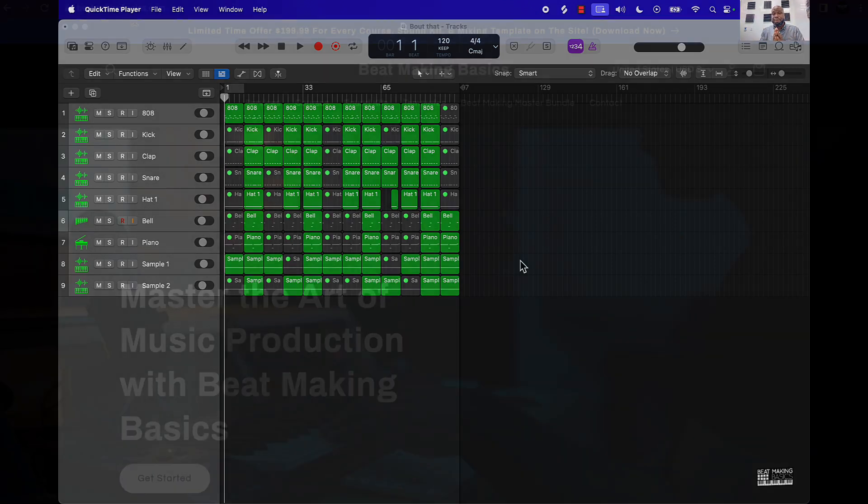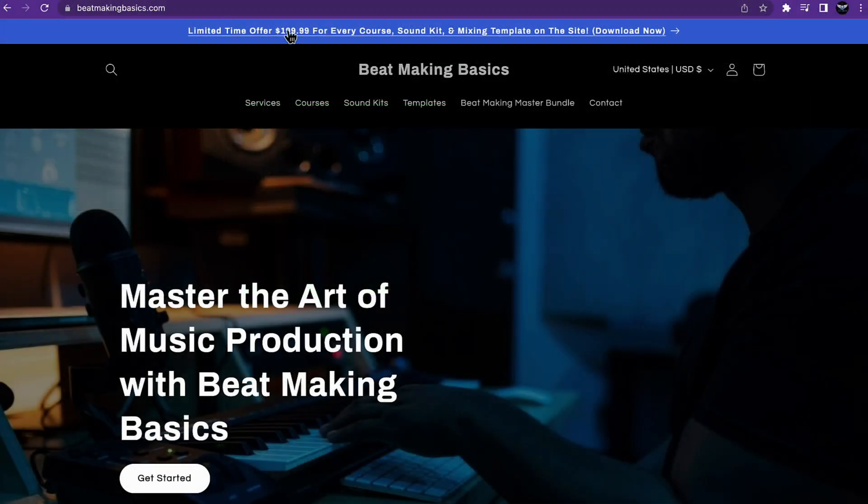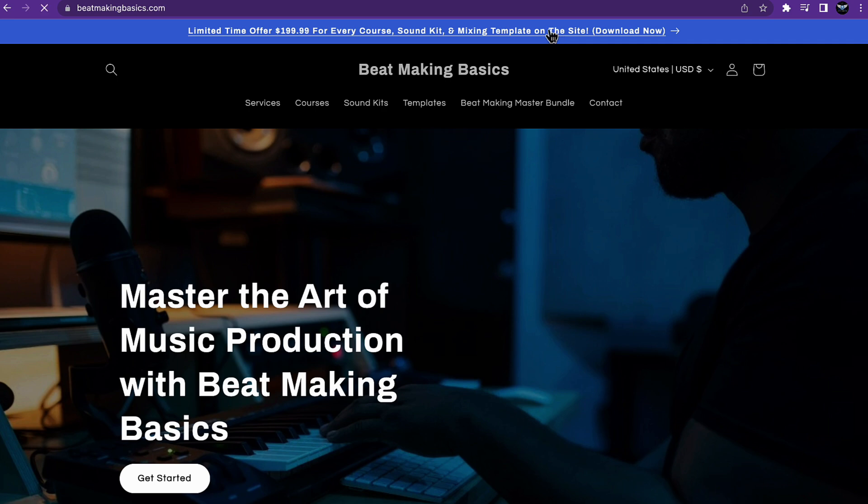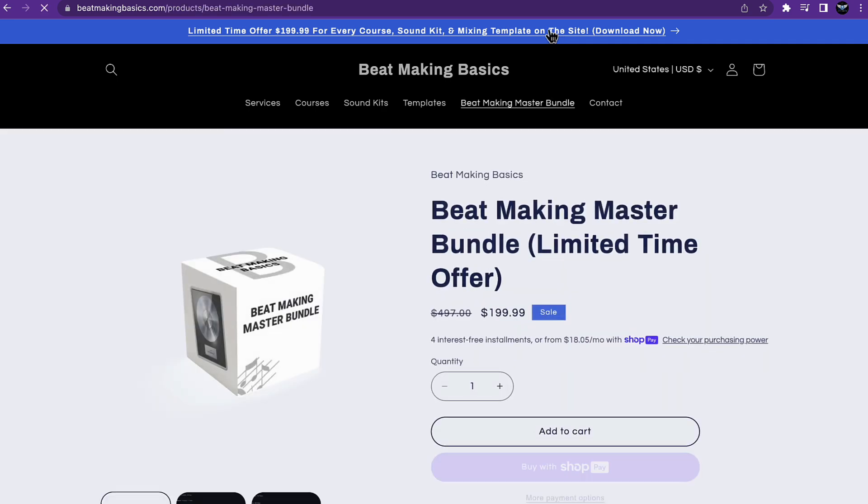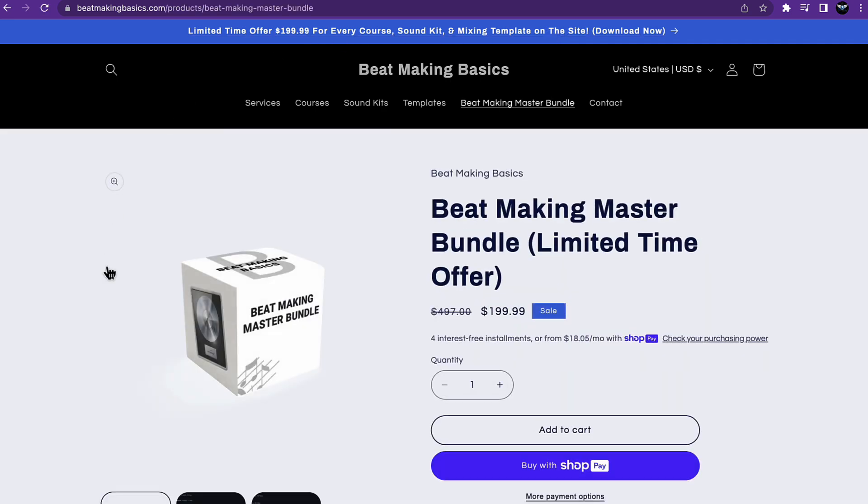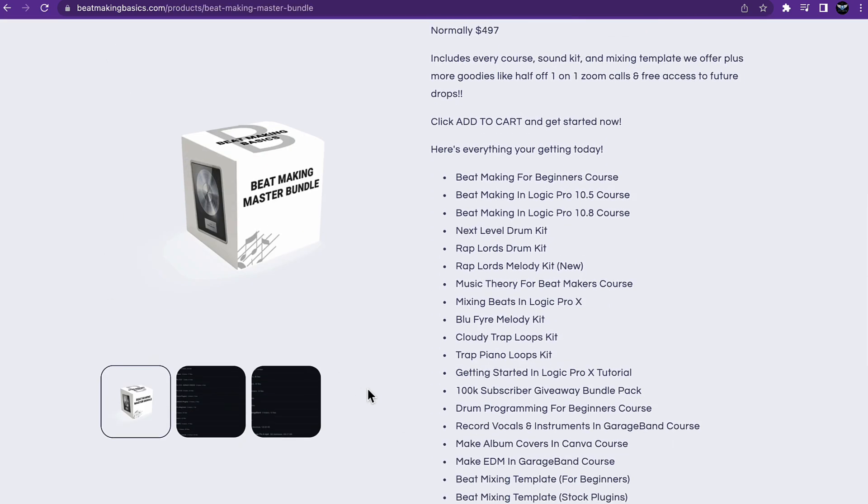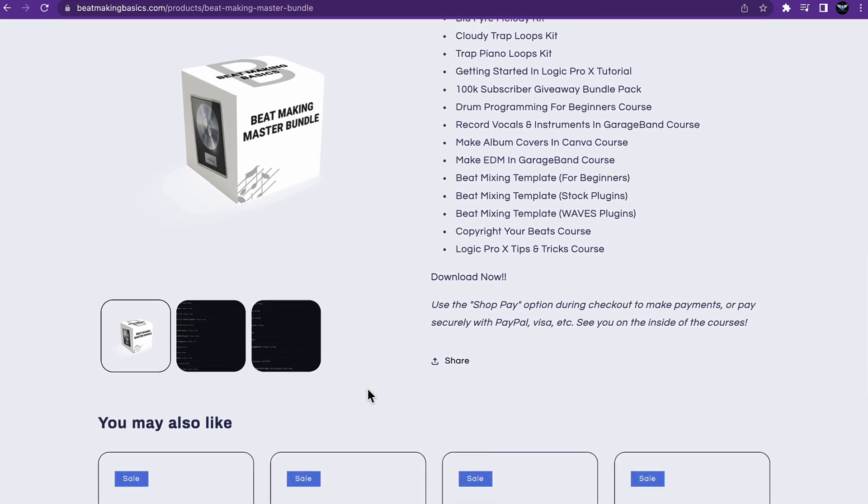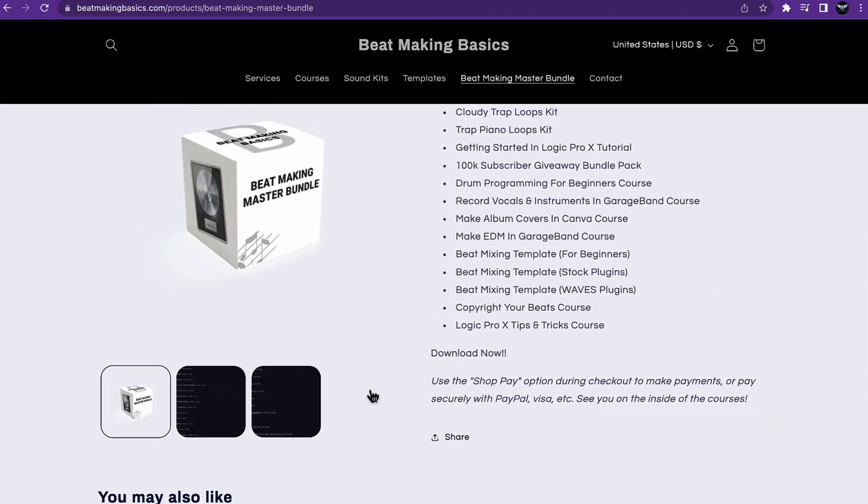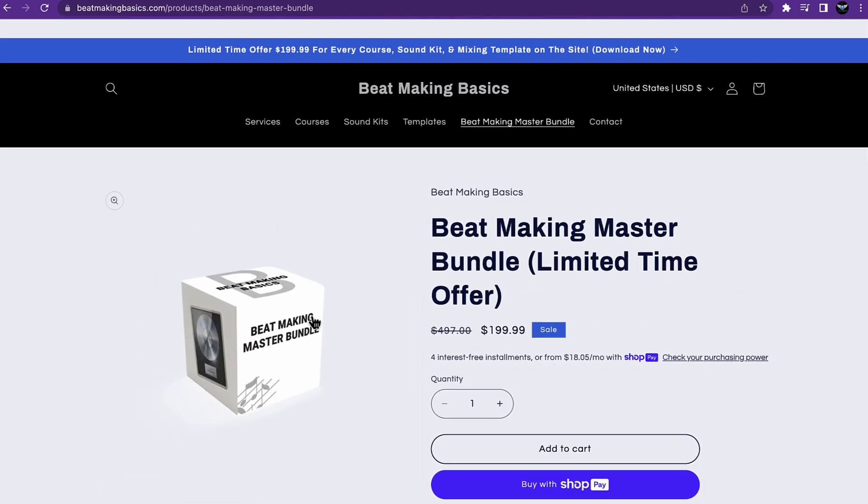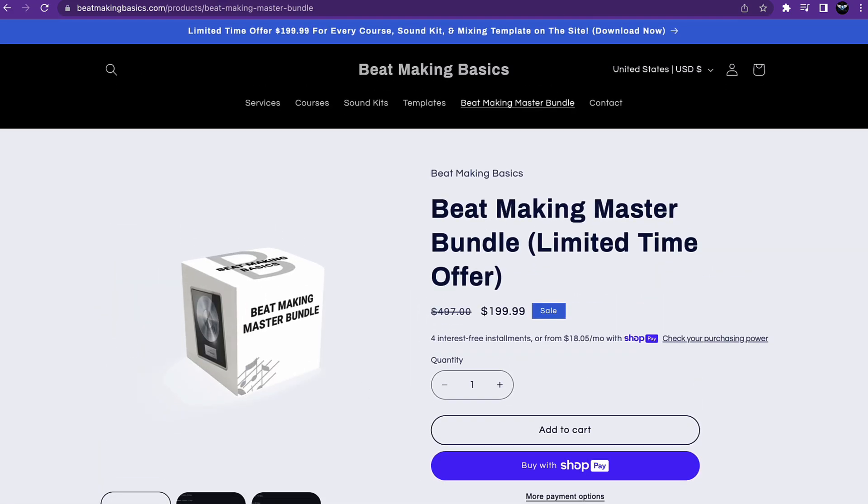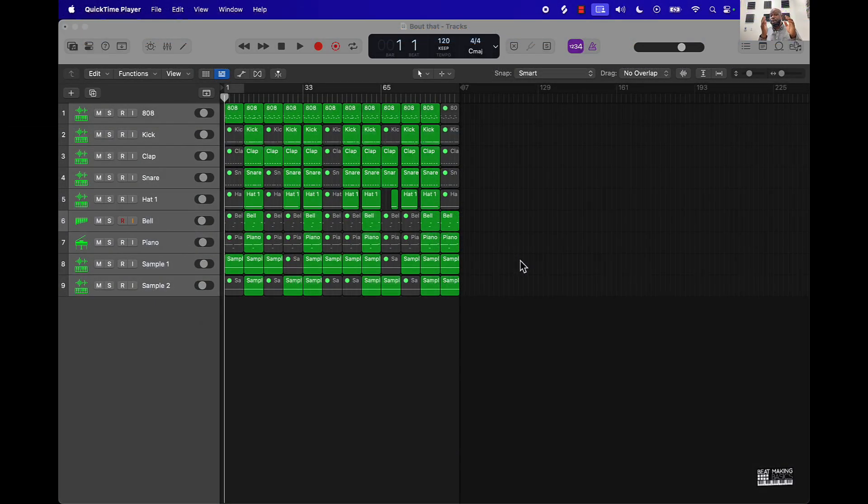that you need to head over to beatmakingbasics.com right now. I'm doing a sale on all of our courses, kits, and templates, and on the Beat Making Master Bundle. The Beat Making Master Bundle's over half off, so go ahead and jump on as a limited time offer.